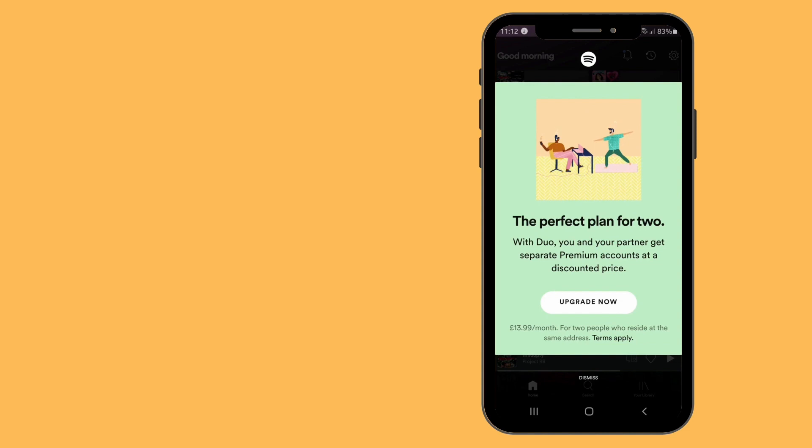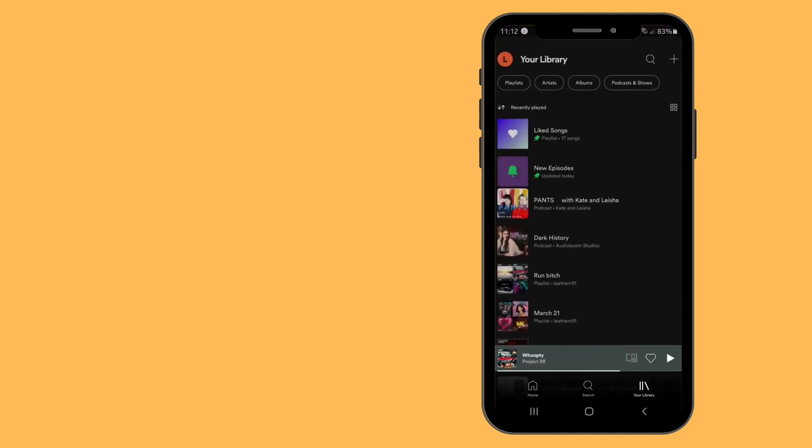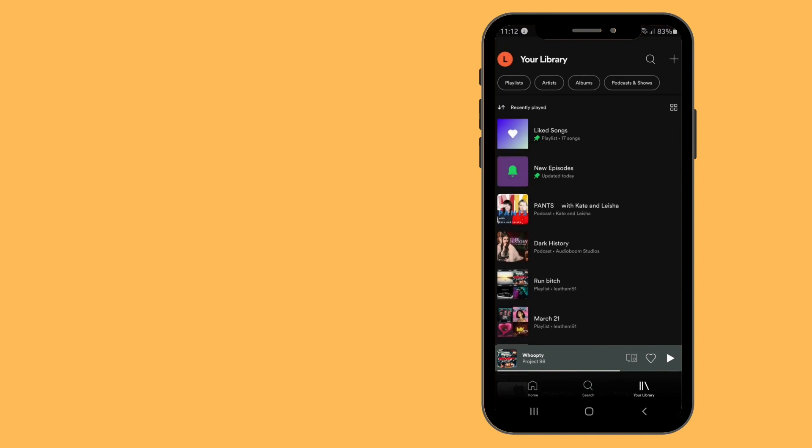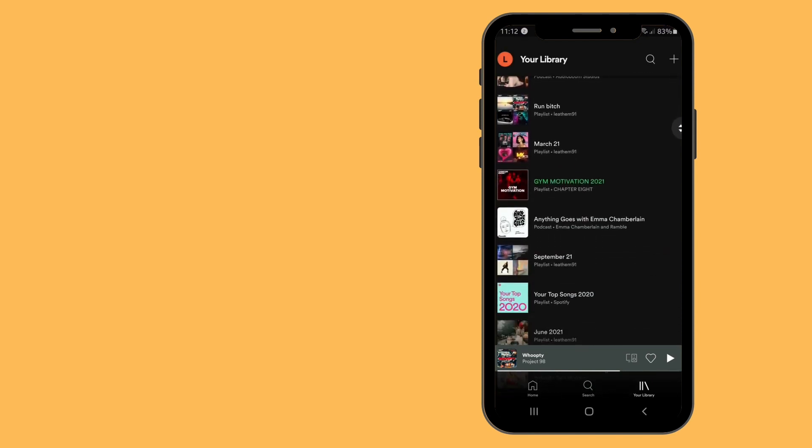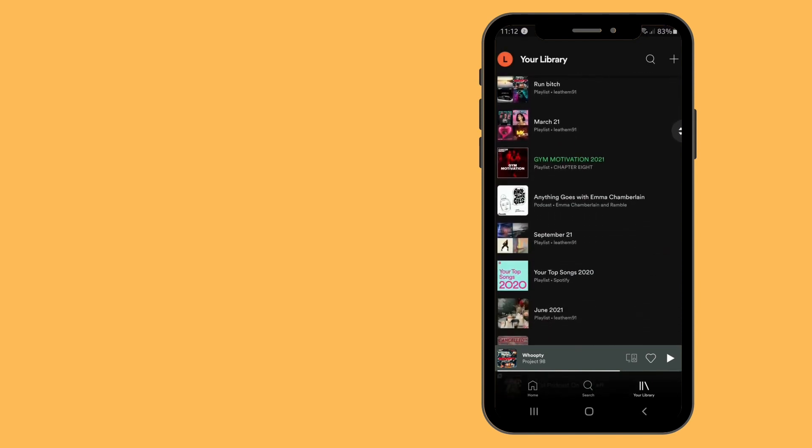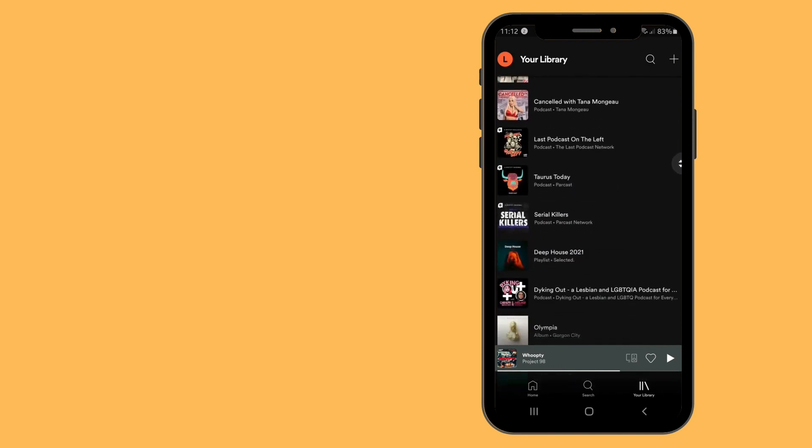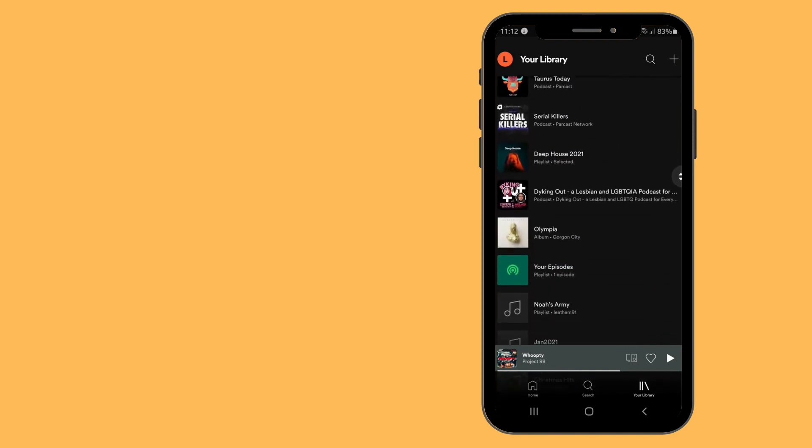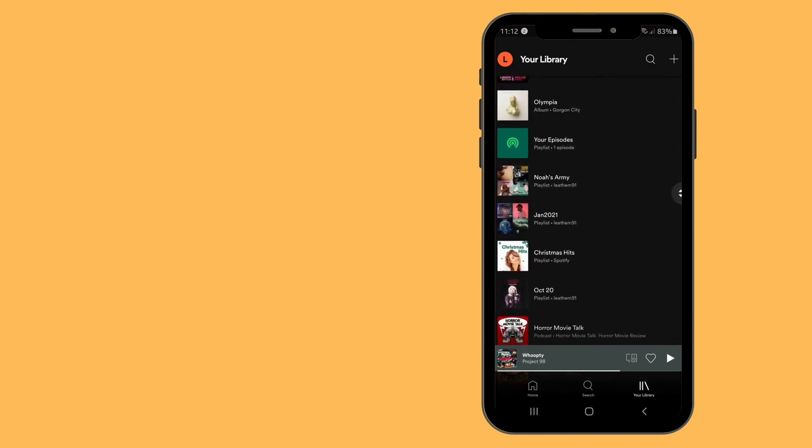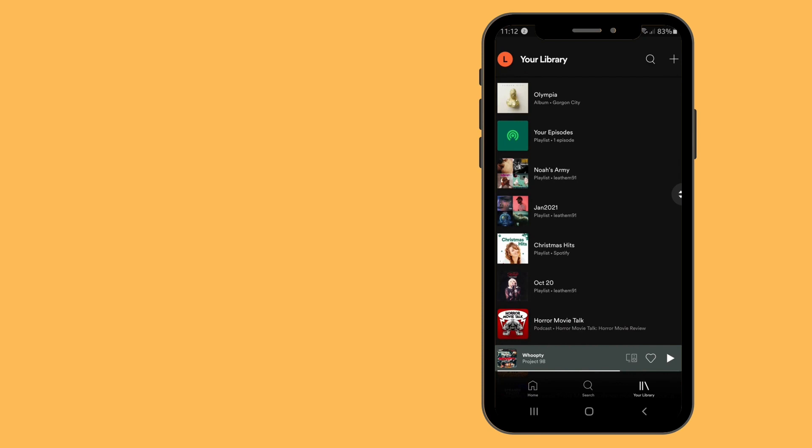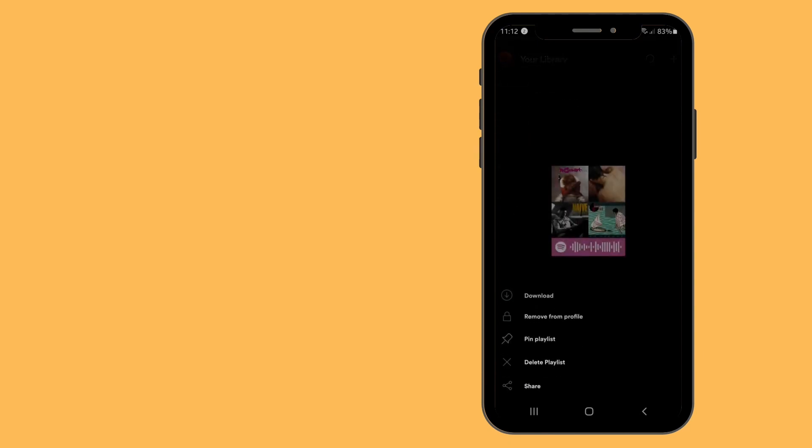Then tap into your library. Now you can see all your playlists within the library. All you have to do is look for the playlist that you want to delete. Hold down on the playlist until you see more options.